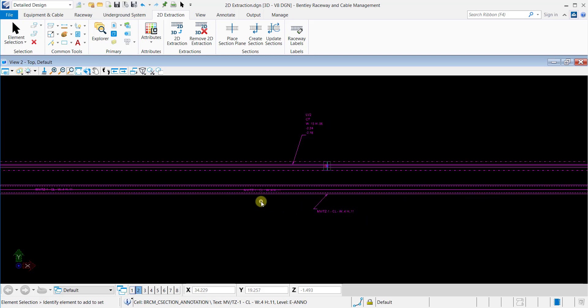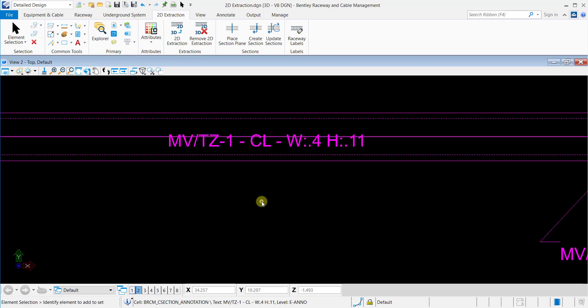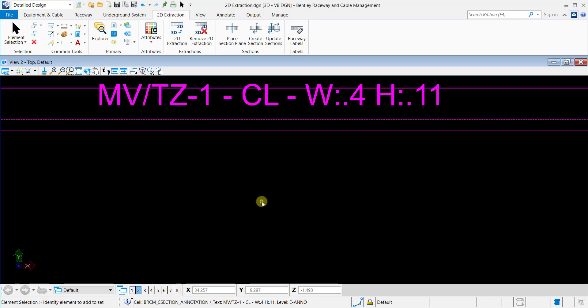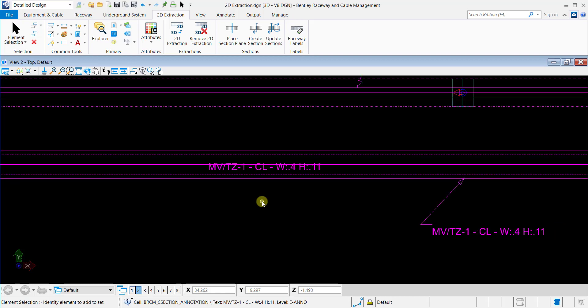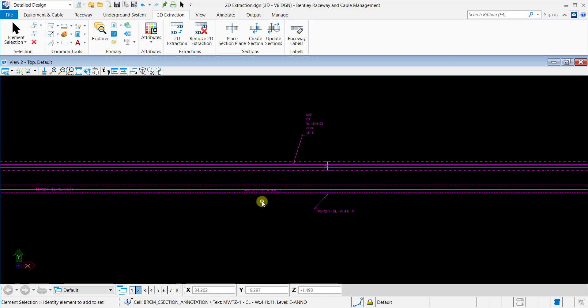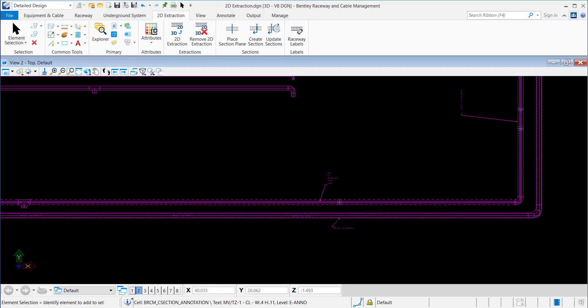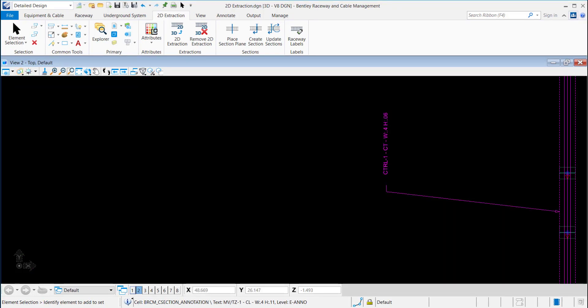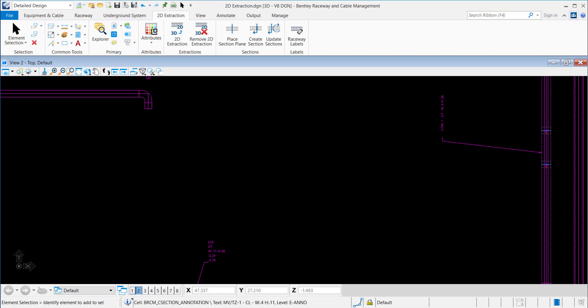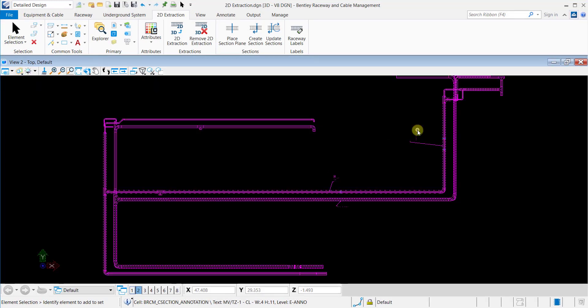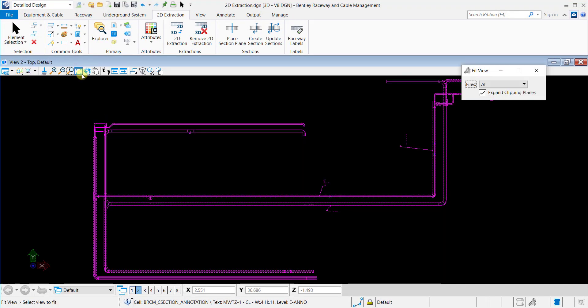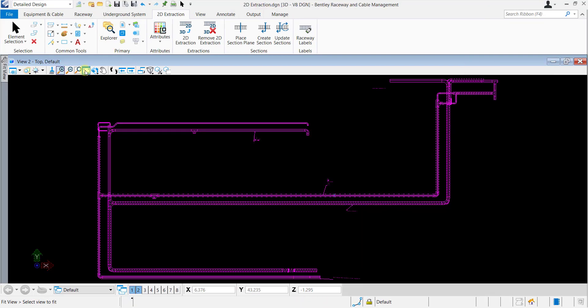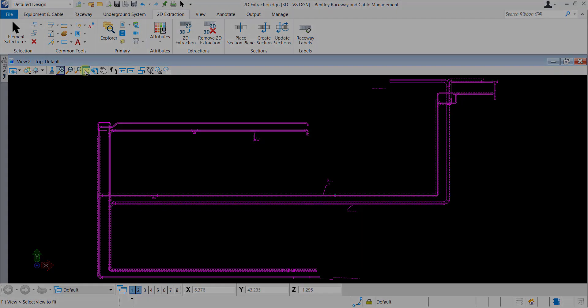The Raceway Label tool allows you to define labels to be placed next to the Raceway components in the drawing. When you click the Raceway Label icon, you are prompted to select a Raceway component to label. Let's see how this functions in the software.